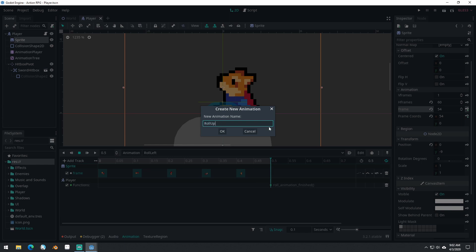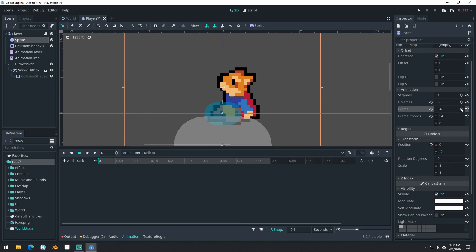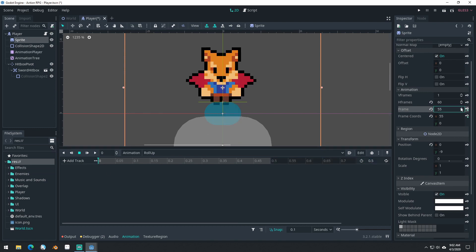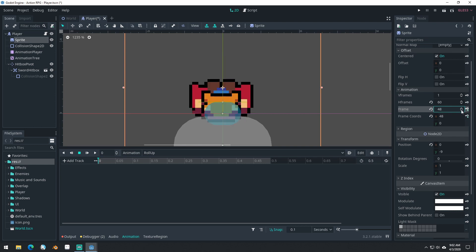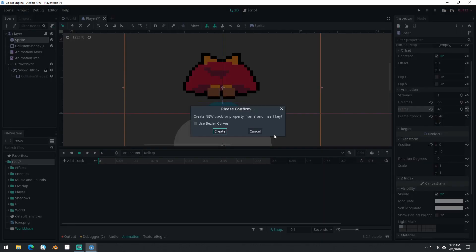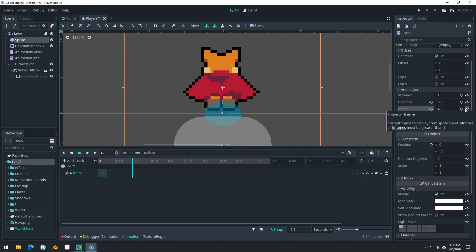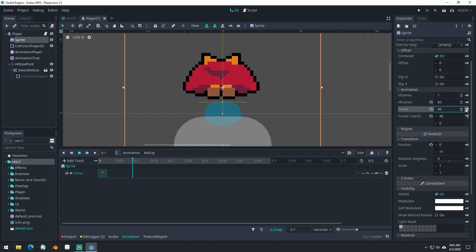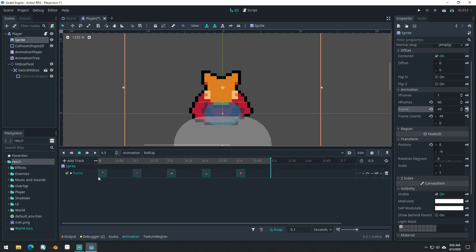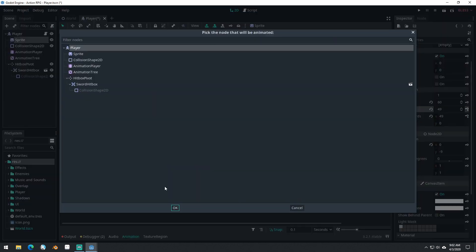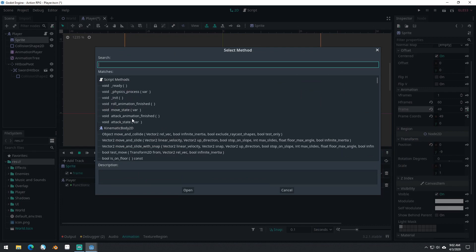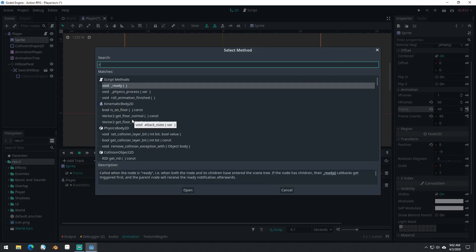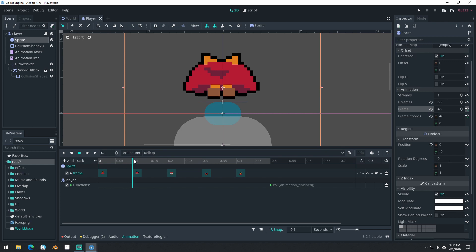Want to make sure that roll left is set to looping as well. The only one we haven't done yet is roll up. Come in here, find roll up. Here's the first frame of roll up. Here's the second one. Key, key, key, key. And then we need to add a new track, call method track player, insert key, roll animation finished. There we go.